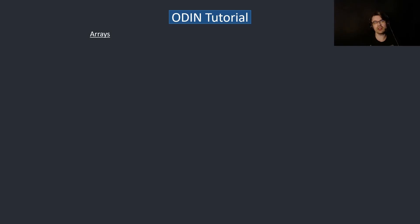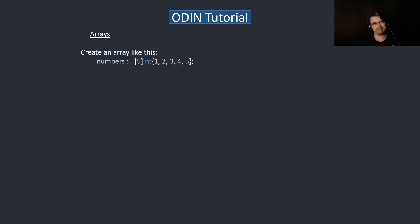Hi everyone, this is part two of the Odin tutorial. Today we're going to cover arrays, slices, dynamic arrays, and loops. So for arrays, you create an array like this — you can specify the type if you want, but you don't need to.